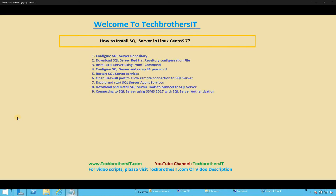Hello, Tech Brothers. In this video, we're going to learn how to install SQL Server in Linux CentOS 7. In previous videos, we learned how to install Linux CentOS 7.6 operating system and then joining our server to our existing Windows domain. But now we're ready to install our SQL Server in Linux CentOS 7.6.